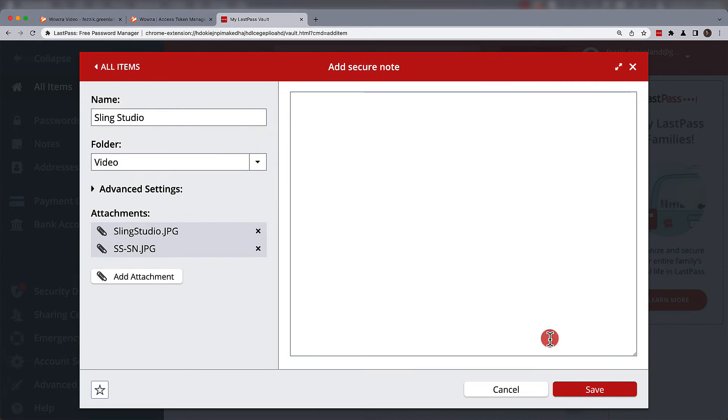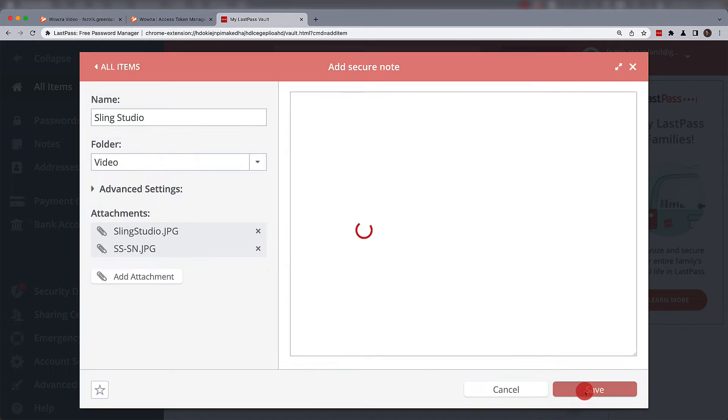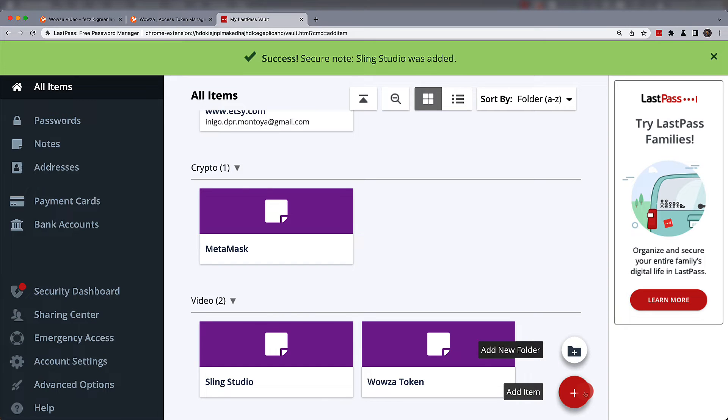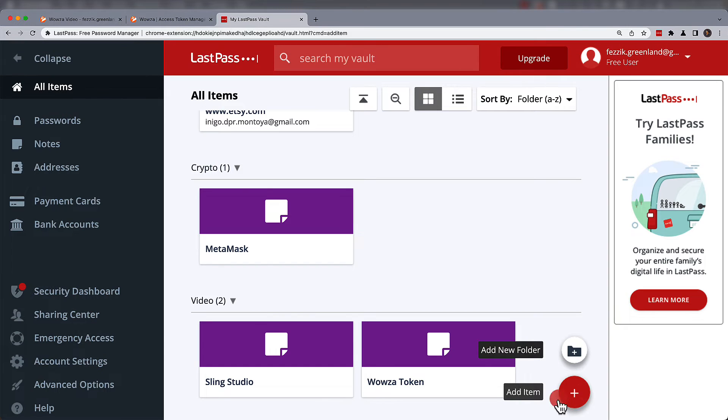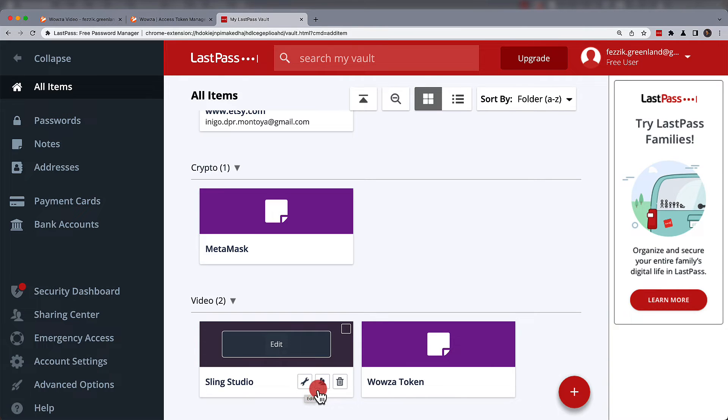Once the secure note has been saved to your vault, you'll have the option to edit, share, or delete.